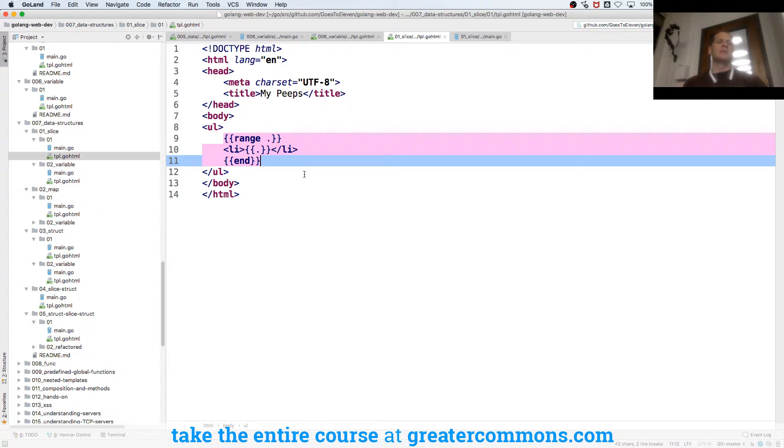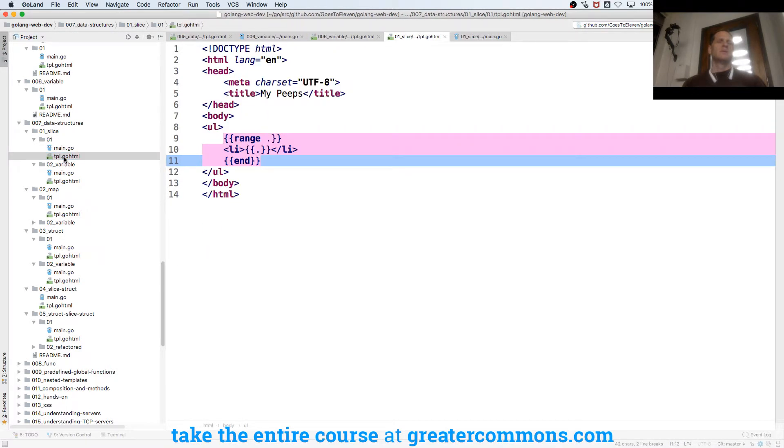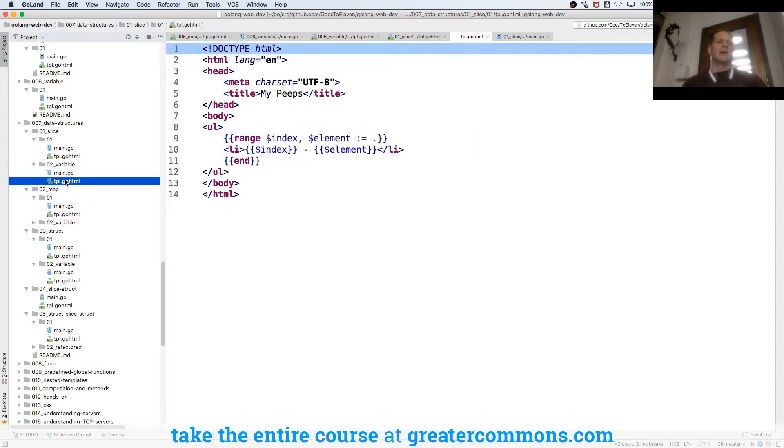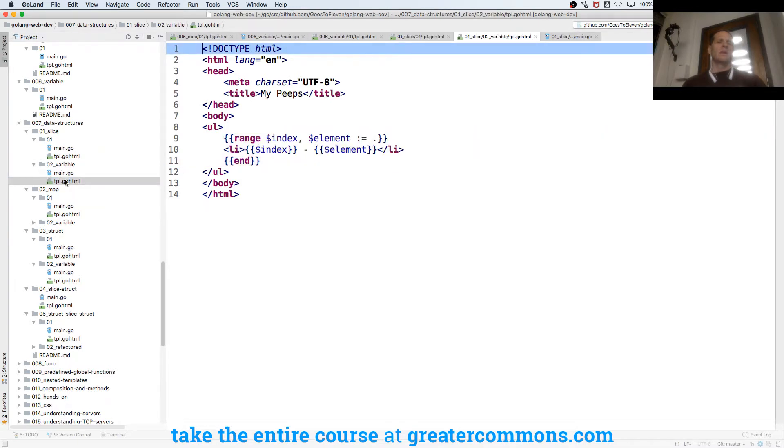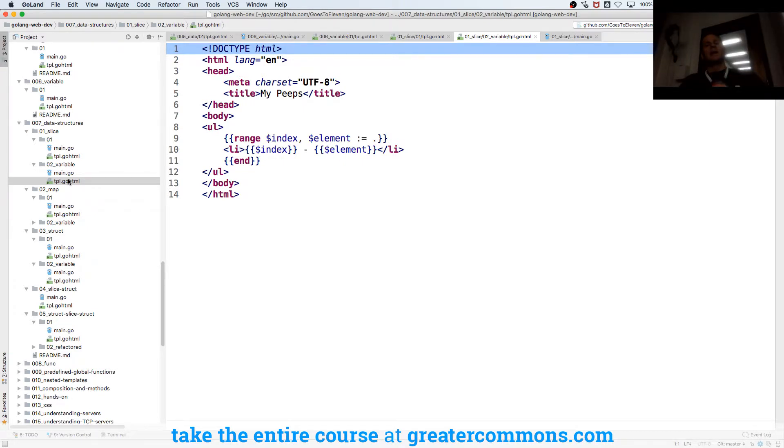So that'd be like list items right, print out each of these by ranging and ending. And then here we could also assign those to variables so we could range over and get the index and the element at that position if we wanted.